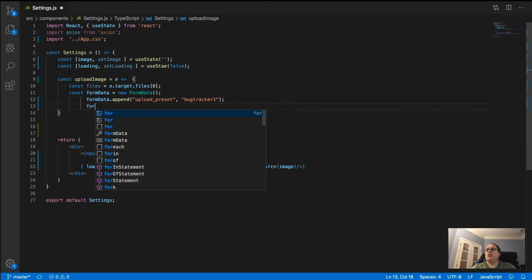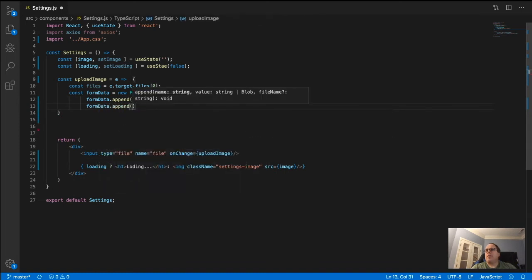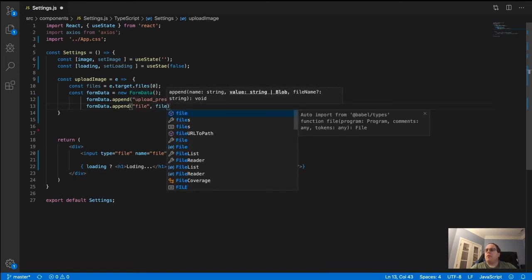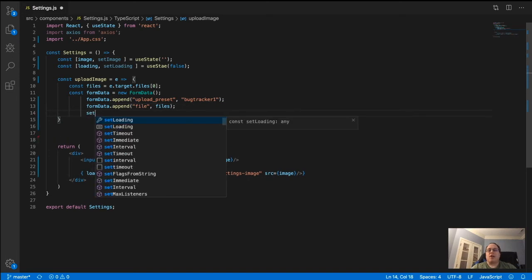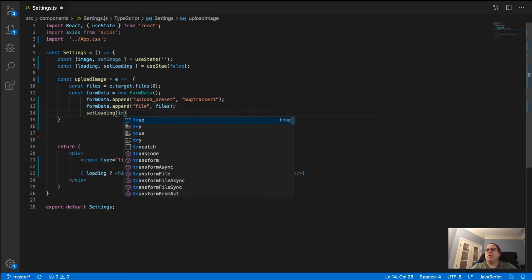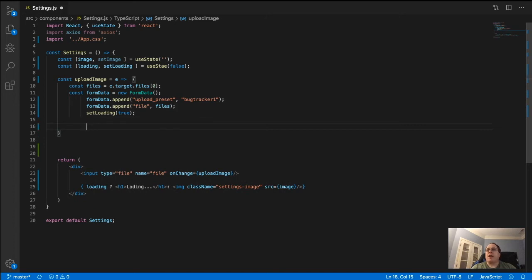Then do another formData.append to append the actual file, passing in the files variable we created. After that, call setLoading(true) because at this point we're about to upload — we haven't sent to the Axios post yet, but loading begins now.